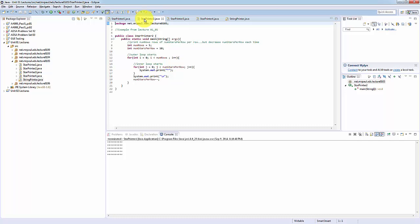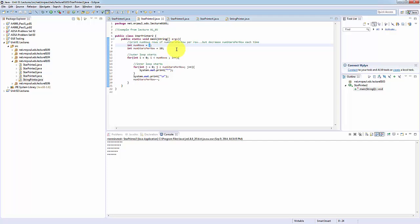We can take a look at star printer 2 running. It's the same code and if we increase num_rows to 9, we can see that each time the number of stars per row decreases.